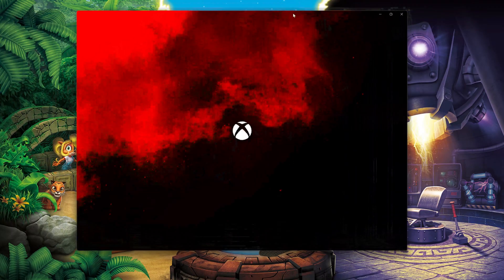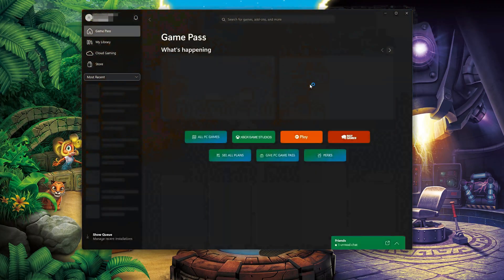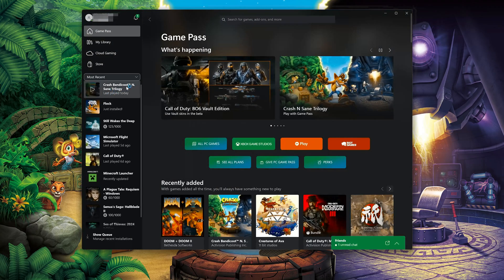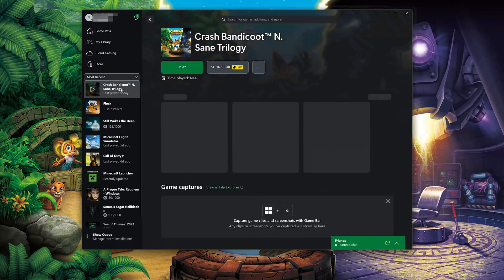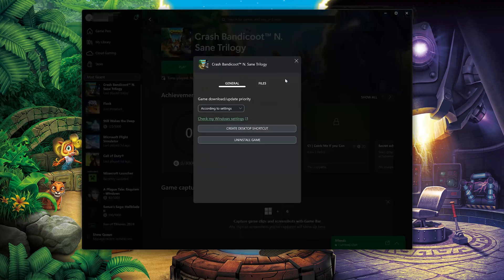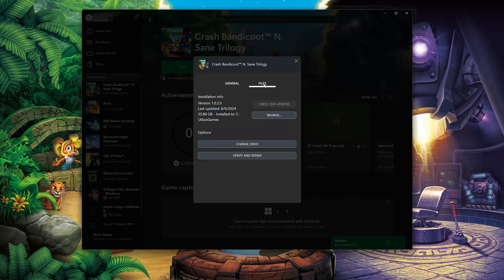Open your Xbox app. Select Crash Bandicoot N. Sane Trilogy. Click on the three dots and select Manage. Open the Files tab and click on Check for Updates. This will check for updates in case there's a new update that will resolve your issue.